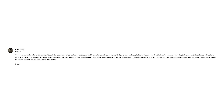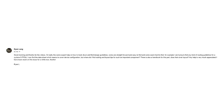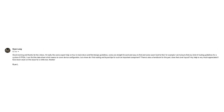We also got another question related to this. Ryan Lang writes: good morning and thanks for the videos. I'd really like some expert help on how to track down and find design guidelines. Some are straightforward and easy to find, and some seem hard to find. For example, I'm trying to find any kind of routing guidelines for a Cyclone 5 FPGA. I can find the data sheet which seems to cover device configuration, but where do I find routing and layout tips for such an important component?